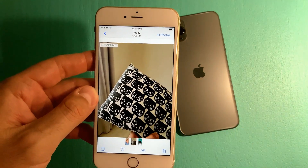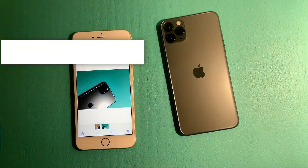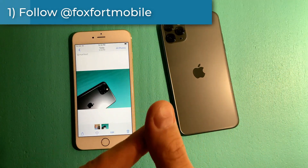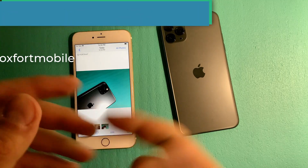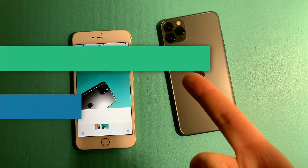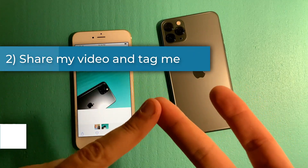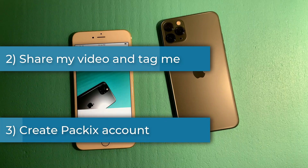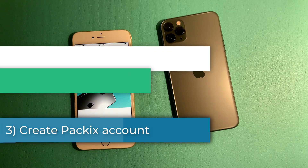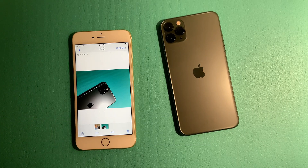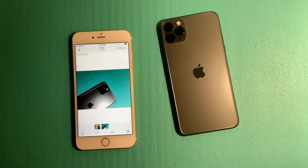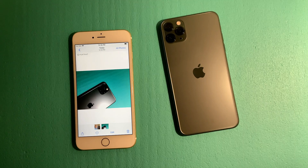If you'd like to have this tweak on your older devices, you know what to do. To recap: number one, follow Foxford Mobile on Twitter; number two, share my video on your Twitter account and tag me; number three, create your Packx account and share it with me in the DM on Twitter. The first five people who do this will get a free copy of Portrait 11. Let me know what you think about the tweak in the comments below, and enjoy!